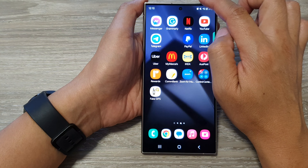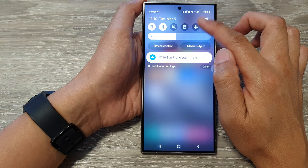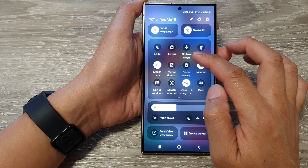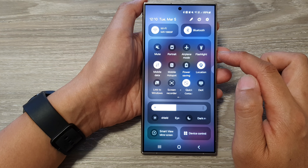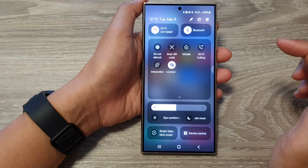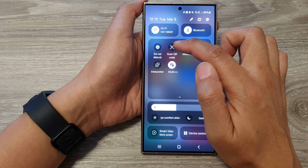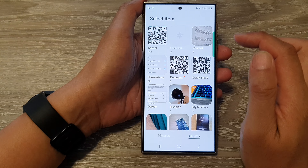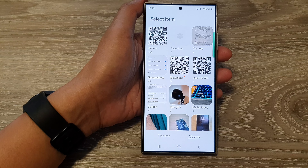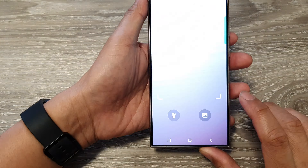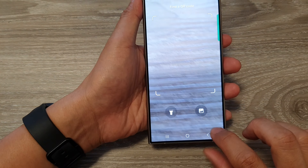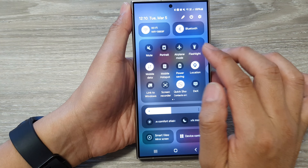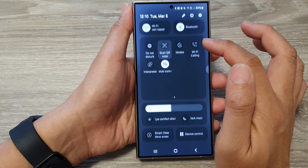Swipe down at the top and then swipe down again — you can swipe down with two fingers to open up Quick Settings. In here, swipe across then tap on Scan QR Code. From here we're going to select an image.